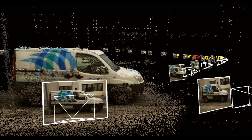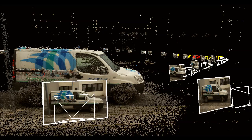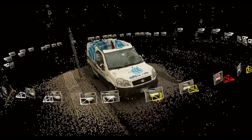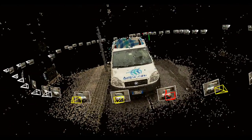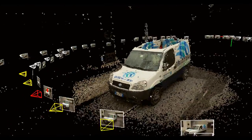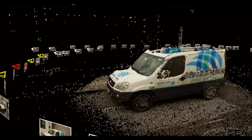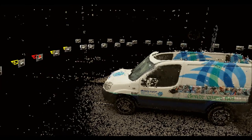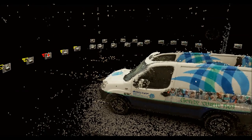The output of our system is a set of overlapping range maps from which a tessellated model can be easily obtained by reconstruction techniques. In this experiment, we used Poisson reconstruction.